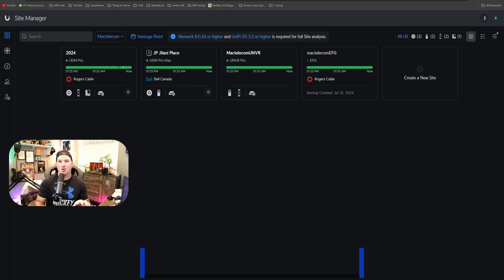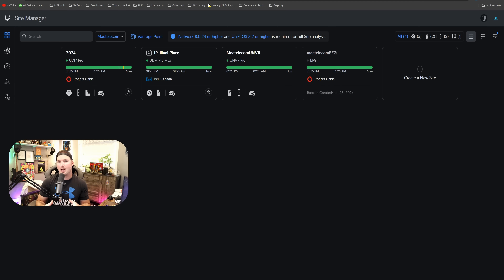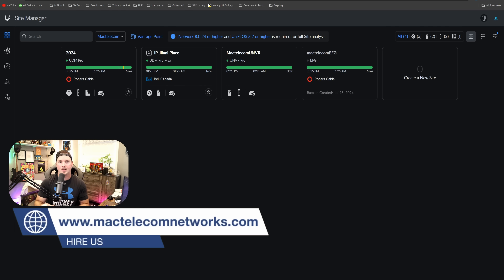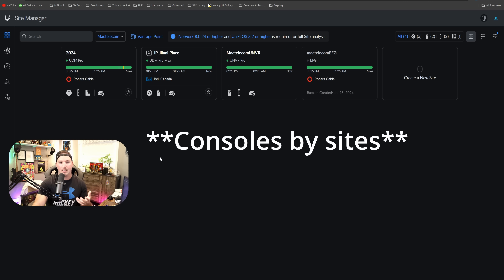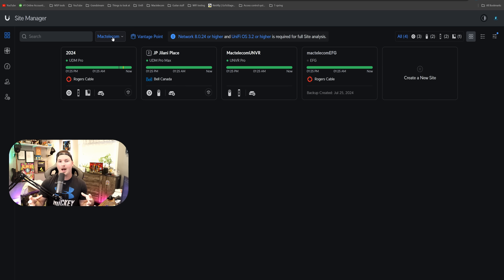The first website is unifi.ui.com. I'm in this every single day. If you're managing any of your customers and you need to do it remotely, this is the way to do it. We could group our applications by sites. You could see that I have my site set up here, and if I hit this dropdown menu, you would see all of my different clients and they'd have their consoles grouped together.